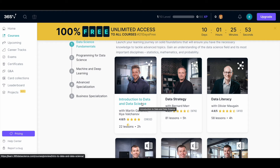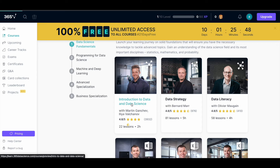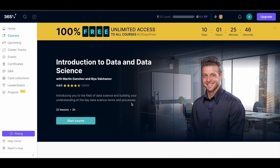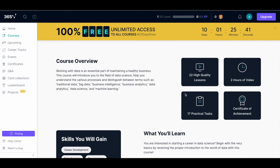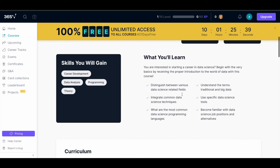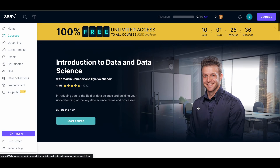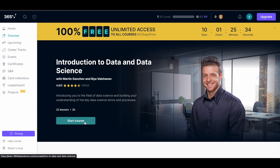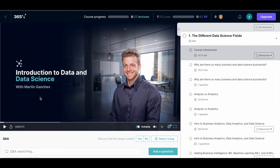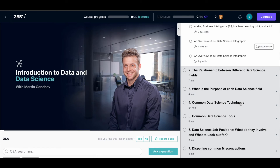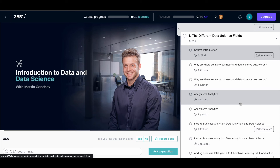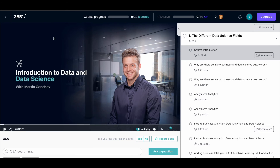To enroll in a course, for example 'Introduction to Data and Data Science,' simply click on the course title and you'll be directed to the course page. From there you can see all the details — number of lessons, duration, what you'll learn, and so on. Click 'Start Course' and you'll be taken to the course page where all course content is listed on the right side. You can watch the videos and track your course progress.